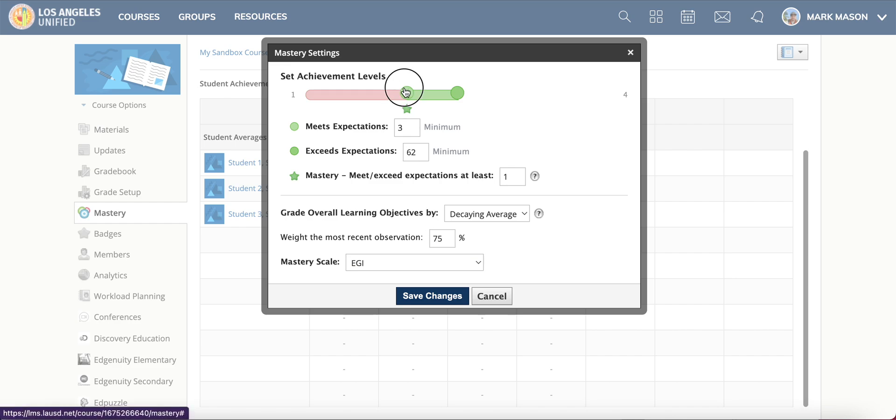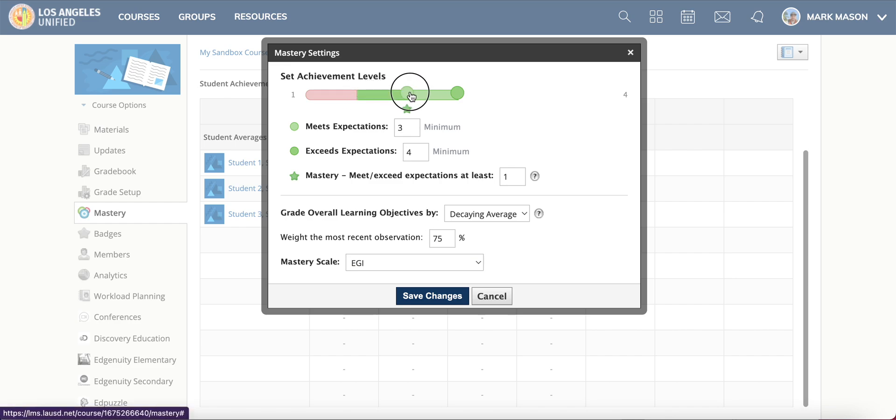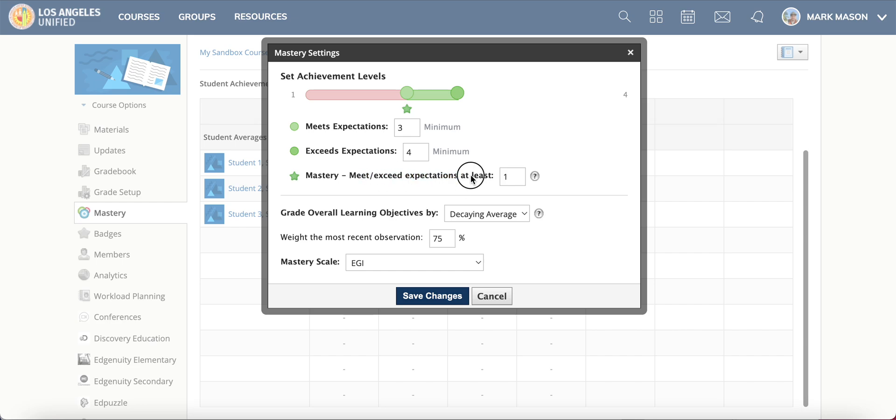You can change what you determine to be meeting expectations. You can determine what is needed in order to determine mastery, how many levels of meets or exceeds expectations students have demonstrated. You can change the overall learning objective scale.